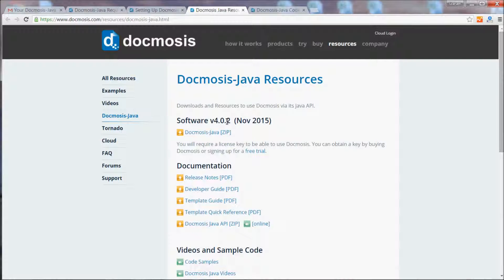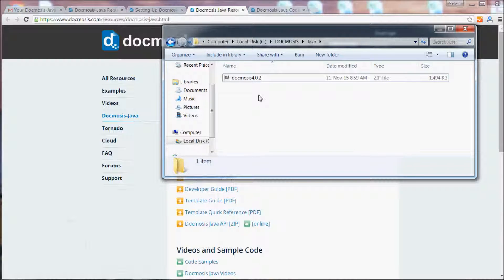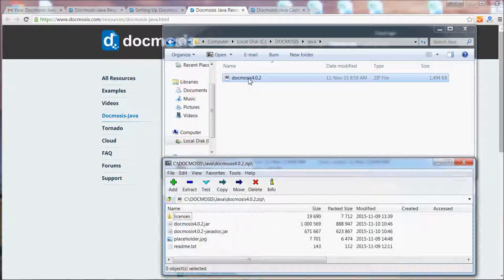You'll find that zip file at the top of the resources page. I downloaded that previously and have it sitting in C Docmosis Java on this machine. Let's just have a look at what's included in that zip file.